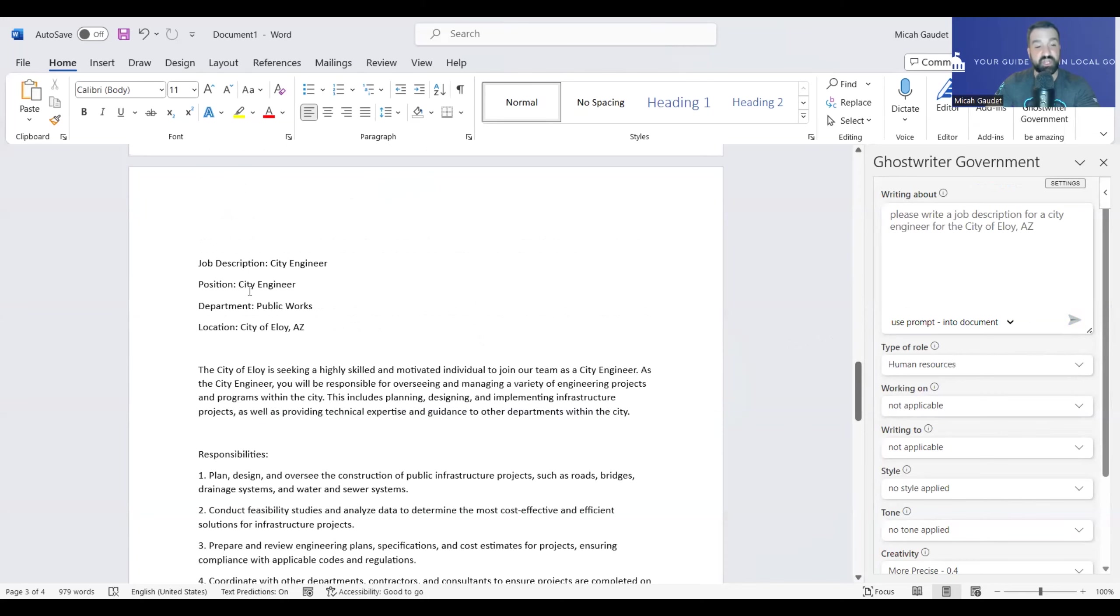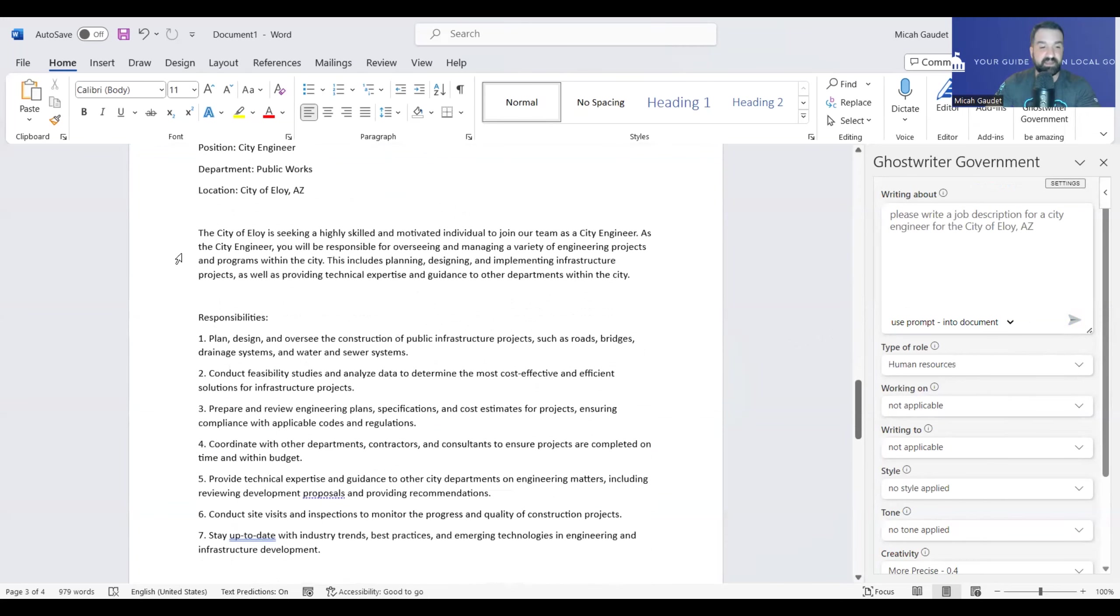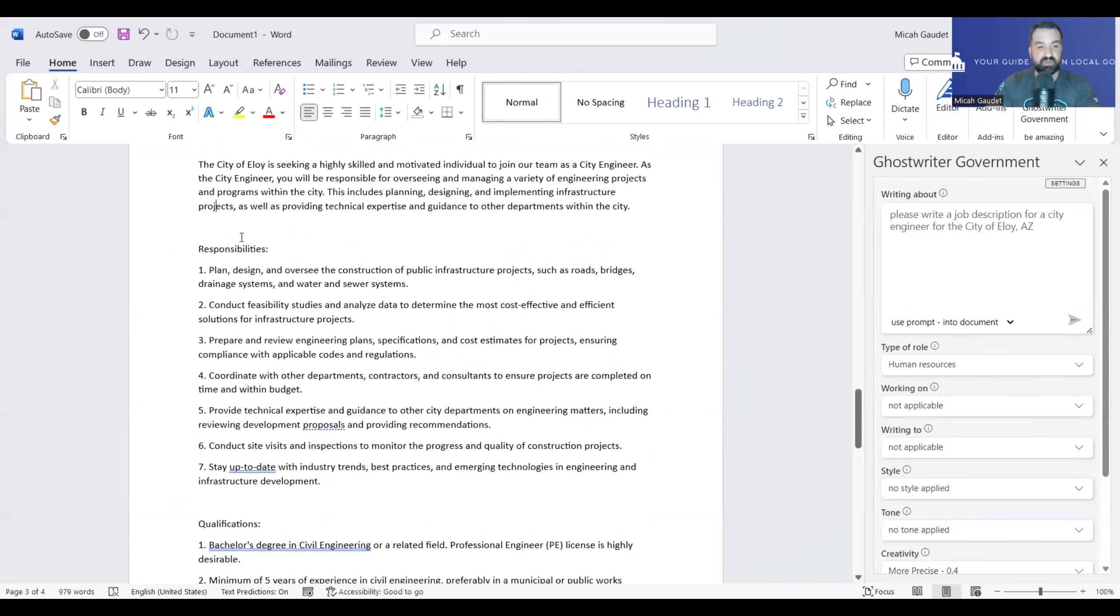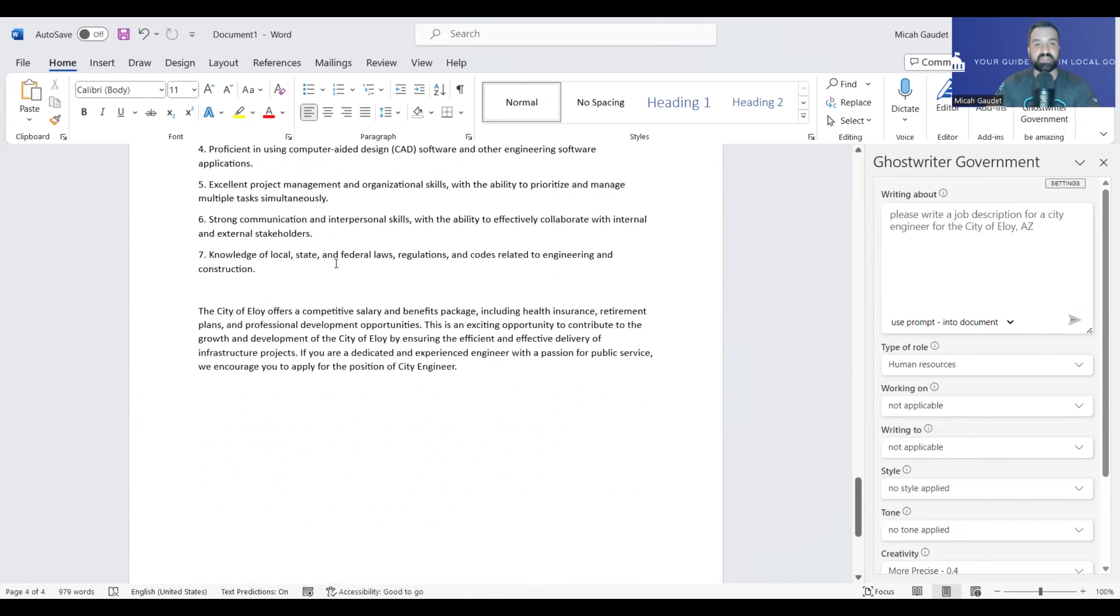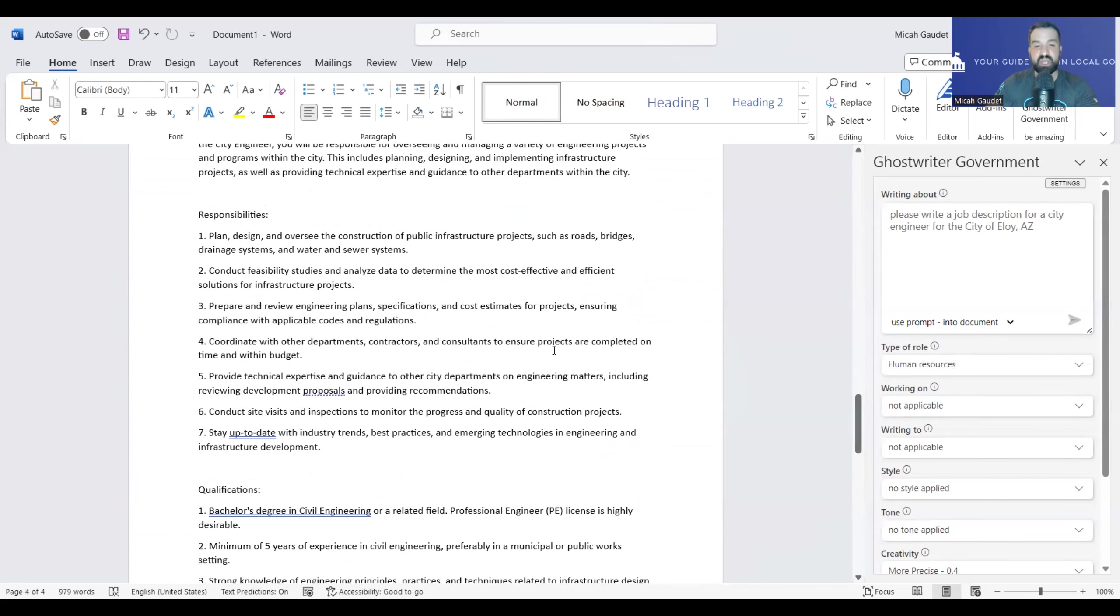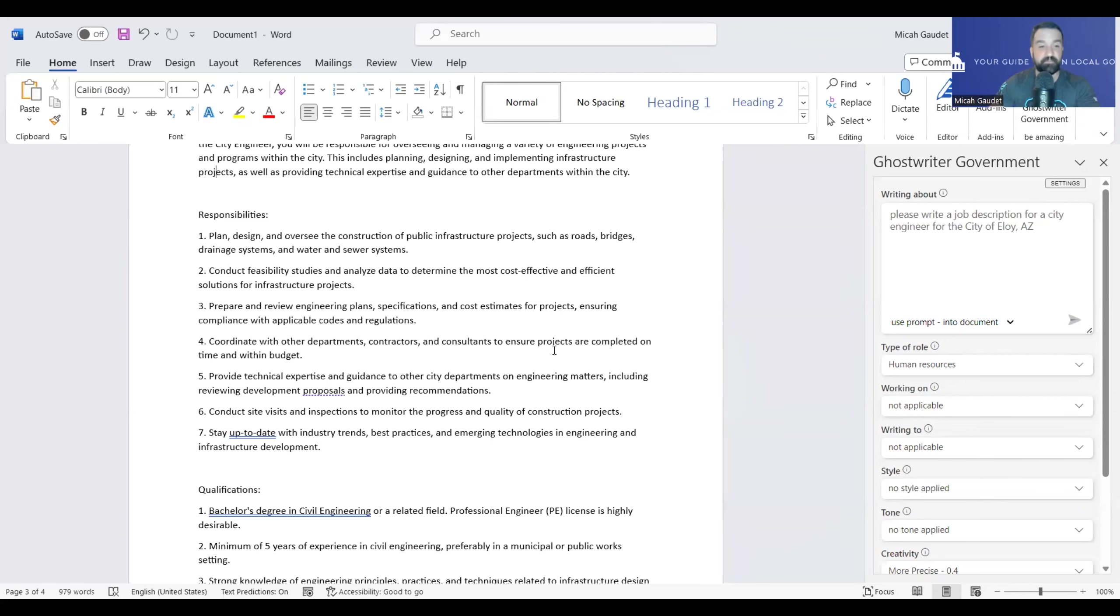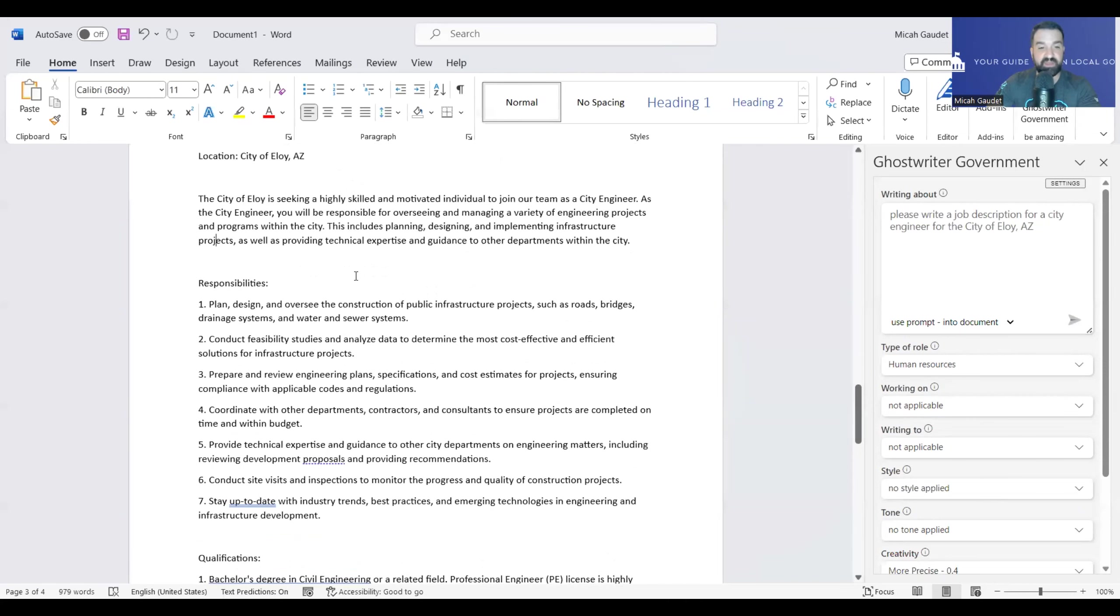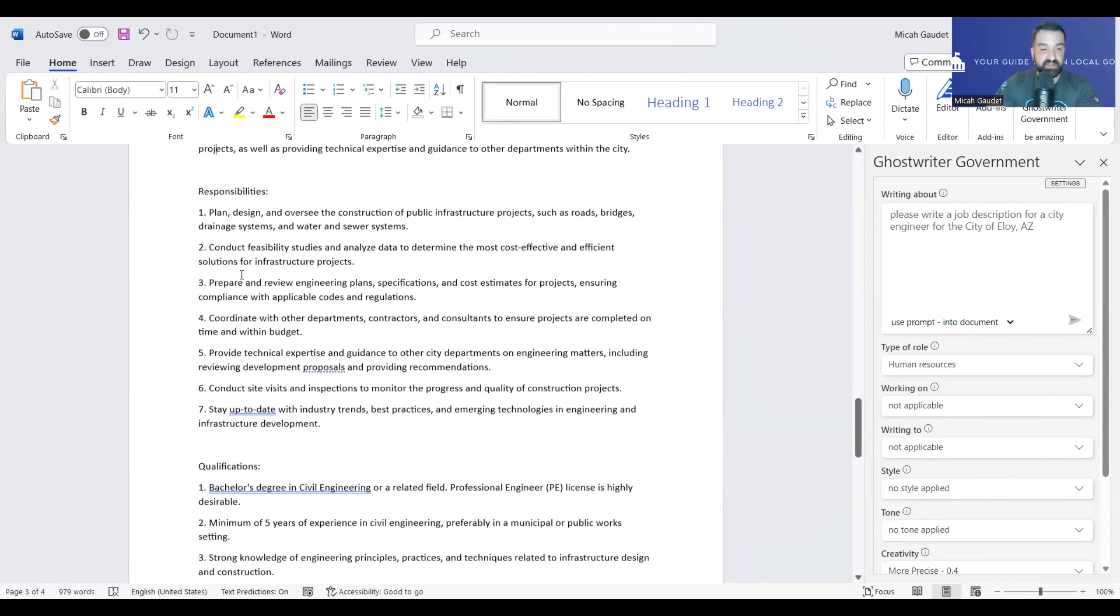All right. So the city engineer job description is done. Here we have it. Responsibilities, qualifications, kind of a brief paragraph we can put in there, a brief job description we can put into there. The thing that makes this really great is when it comes to our job descriptions, we like having the header and how we have it all laid out in terms of our template. Well, we can just have the template already created, and then using Ghostwriter for government or Ghostwriter, we can generate the content right into here. Now, let me show you something that I think is really interesting about this.